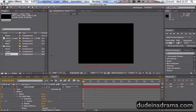Hi, I'm Adam from dudeinadrama.com. Today I'm going to be showing you how to export video in Adobe After Effects.